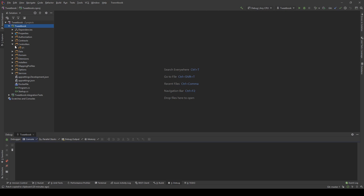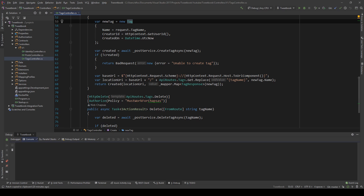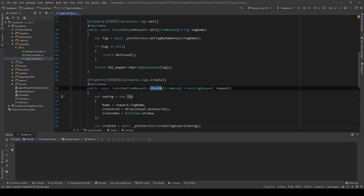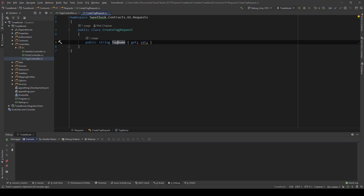So let's go in our controller and take a look at the tags controller. In the create endpoint, we are creating a tag via a CreateTagRequest. This is our request — the API contract incoming that we want to validate. What I want to validate is: the tag name should not be empty and should not contain any special characters, so only alphanumerics.